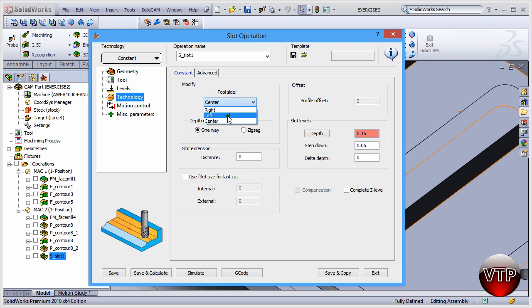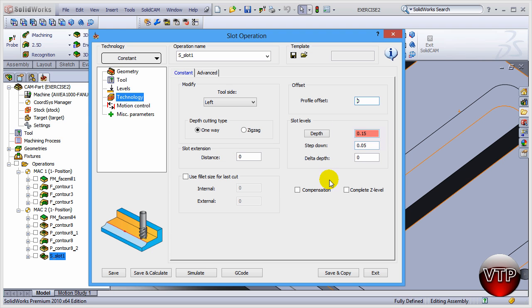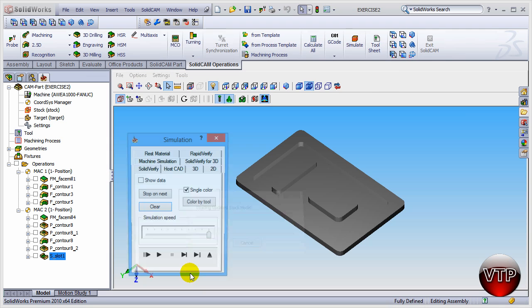And I'm going to actually select Left Side. That's going to keep my tool on one side instead of measuring a little bit off from the center. I'm going to save and calculate again and then go to Simulate and then try that again.